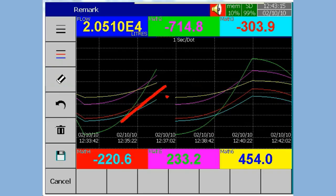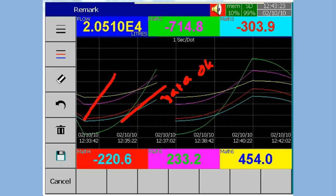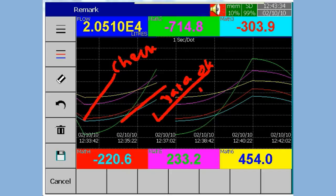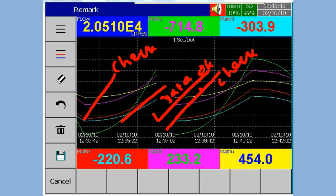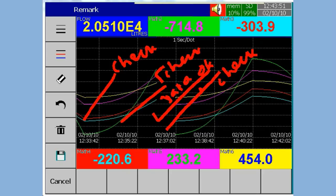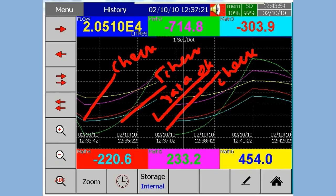Write the remarks on the screen with the help of the stylus. Press the Save button to save the remarks on the historical trend along with the data.